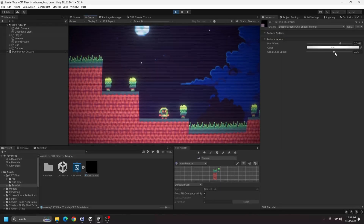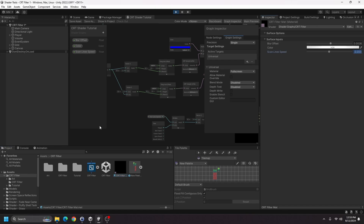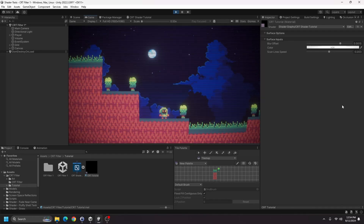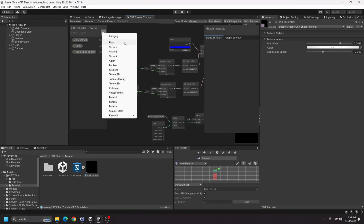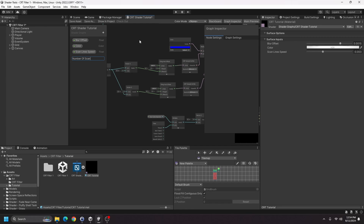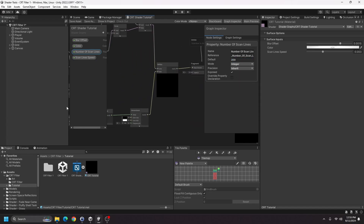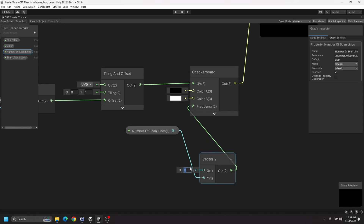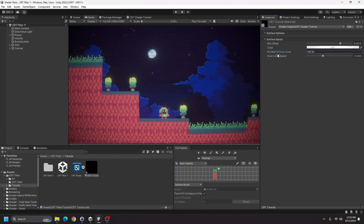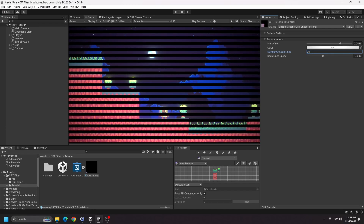The scene's shaking a bit — the scan line speed might be too high. My previous filter was set to a negative value, so slowing the scan lines down enough looks okay. The scan line speed slider should probably range from -0.1 to 0.1. I'll also add a float property for the number of scan lines — default 200, integer mode — and plug that into the Vector2 Y for the checkerboard tiling. Now you can change the number of scan lines dynamically.